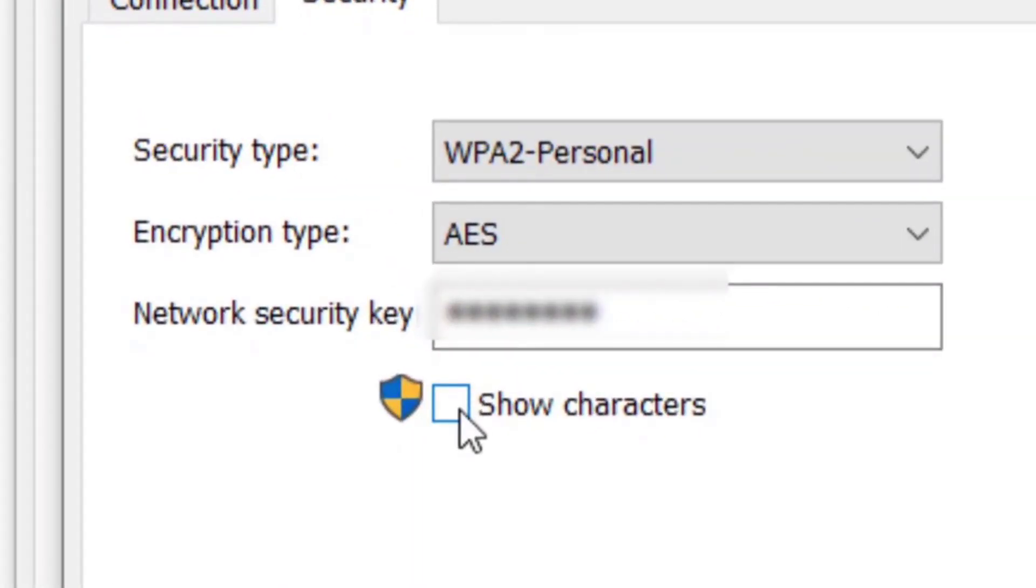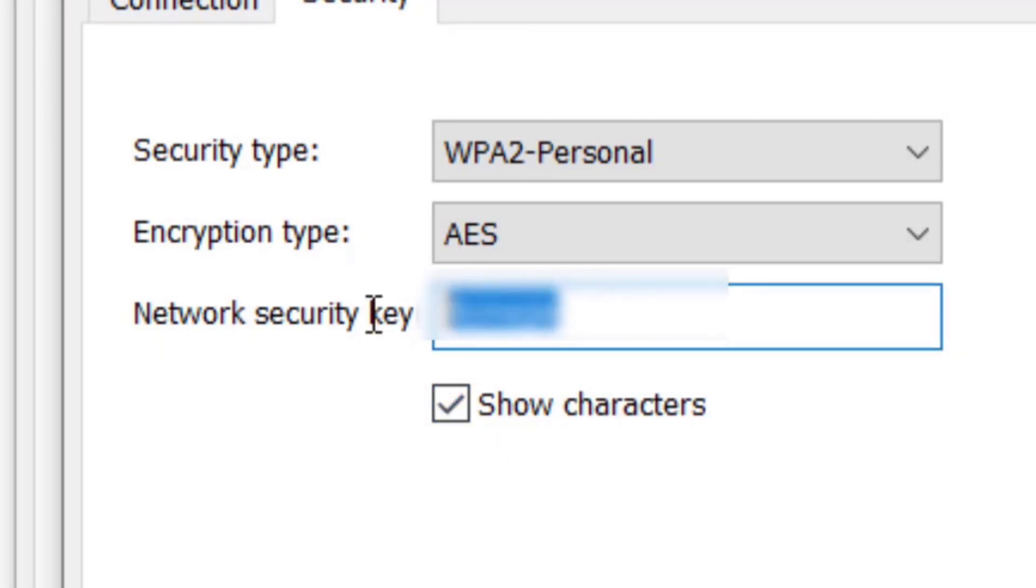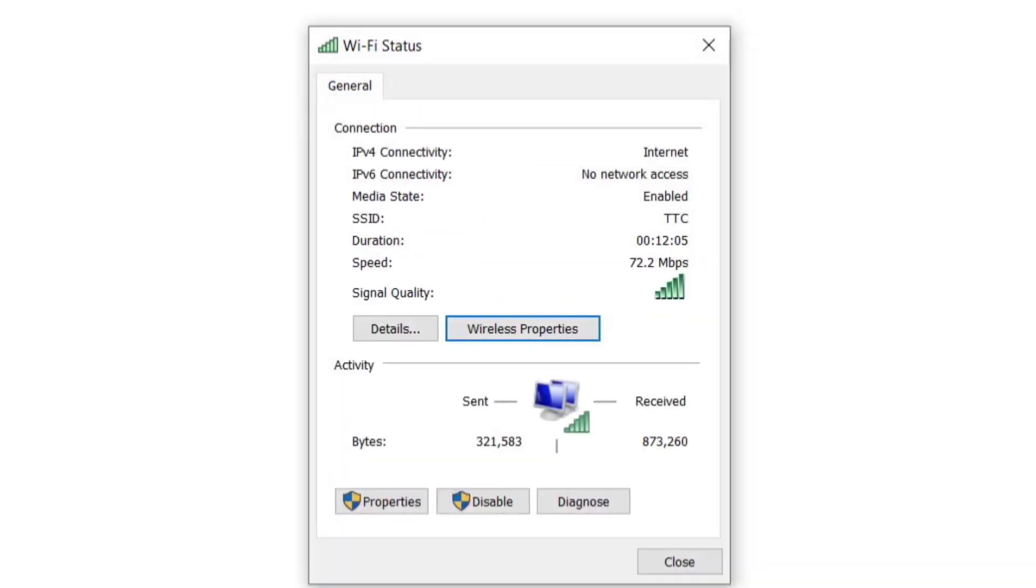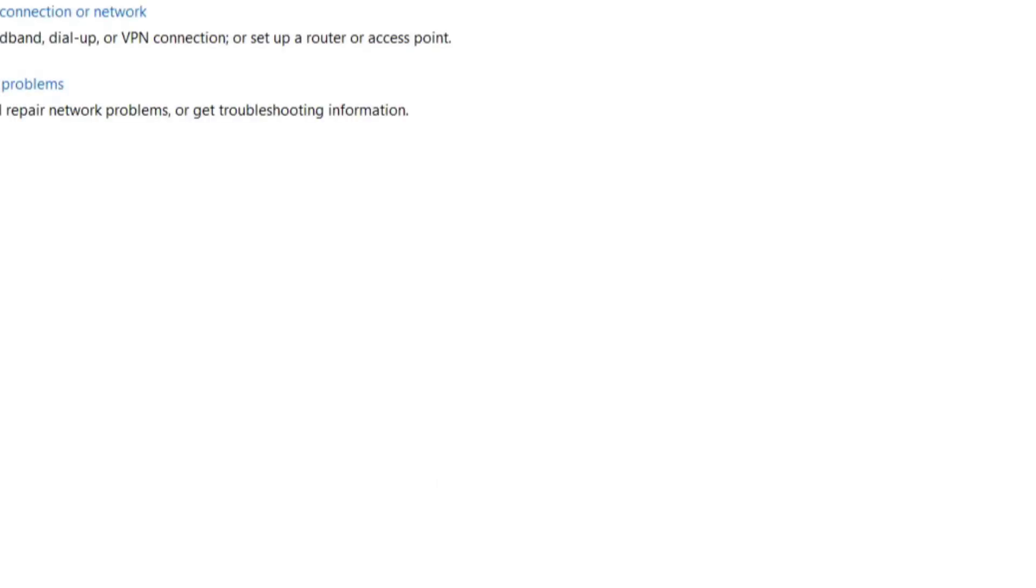So if we check this box right here, show characters, the password will be revealed. All right guys, so this is everything for the video. I hope we helped. And for more media videos, make sure you check this too. Thank you.